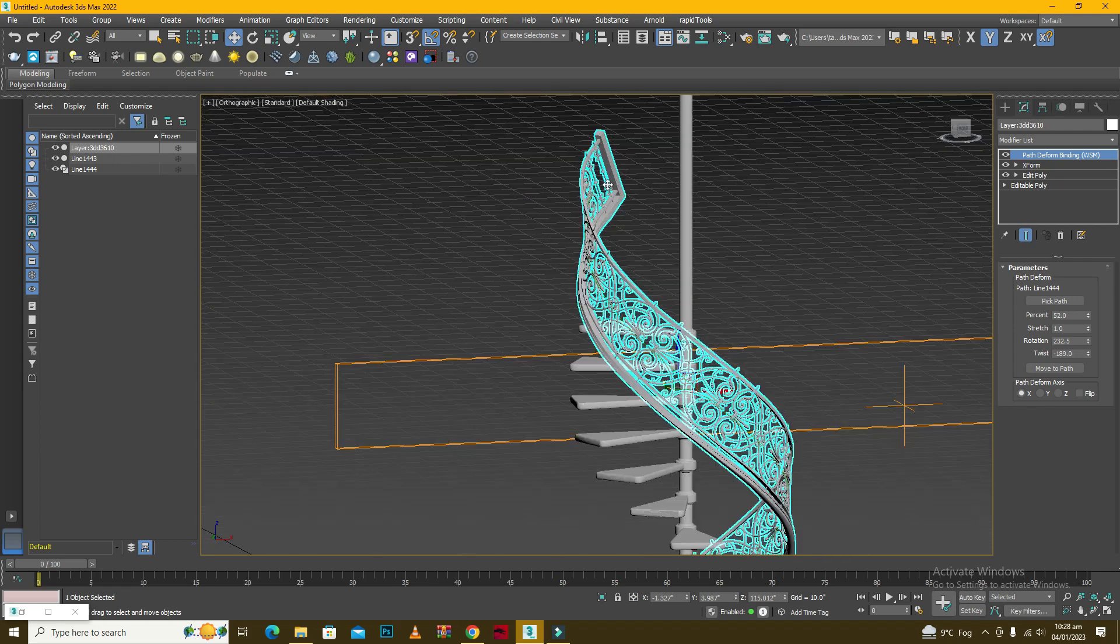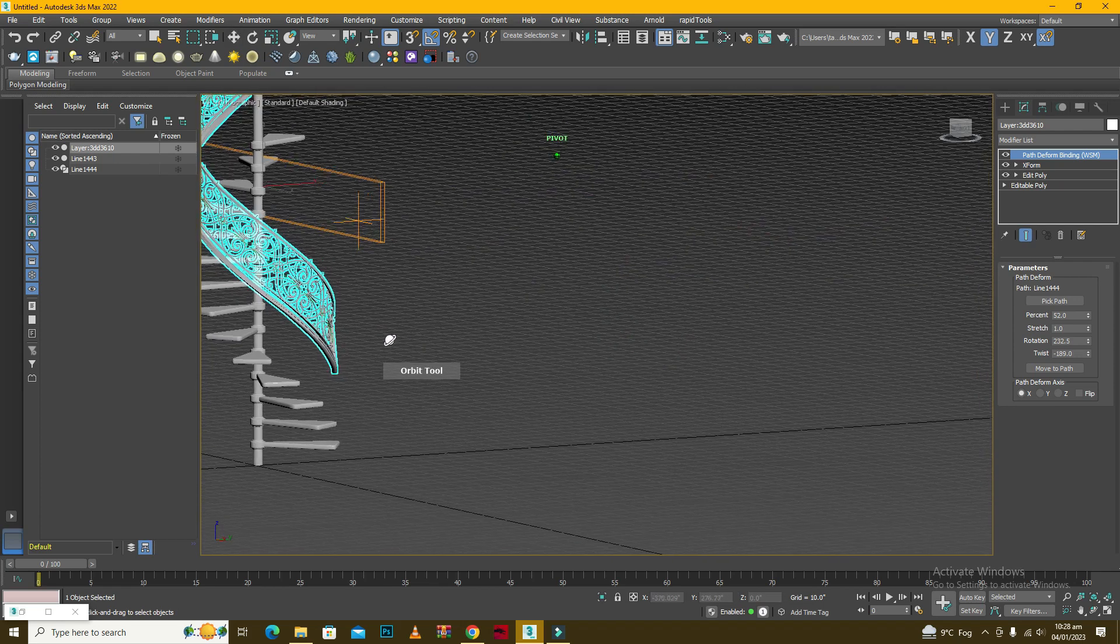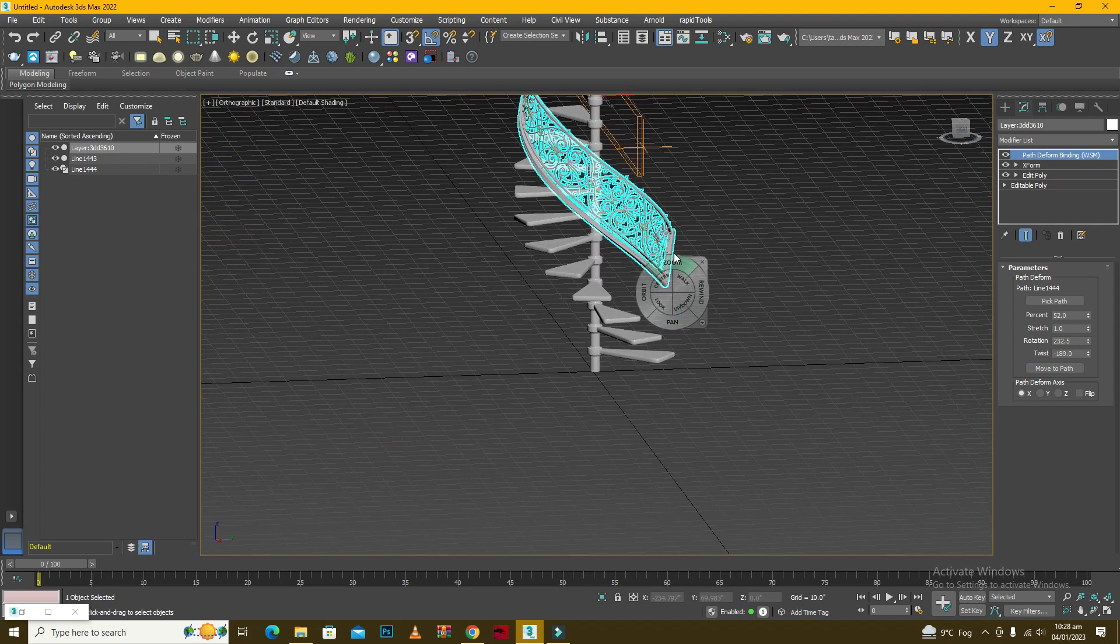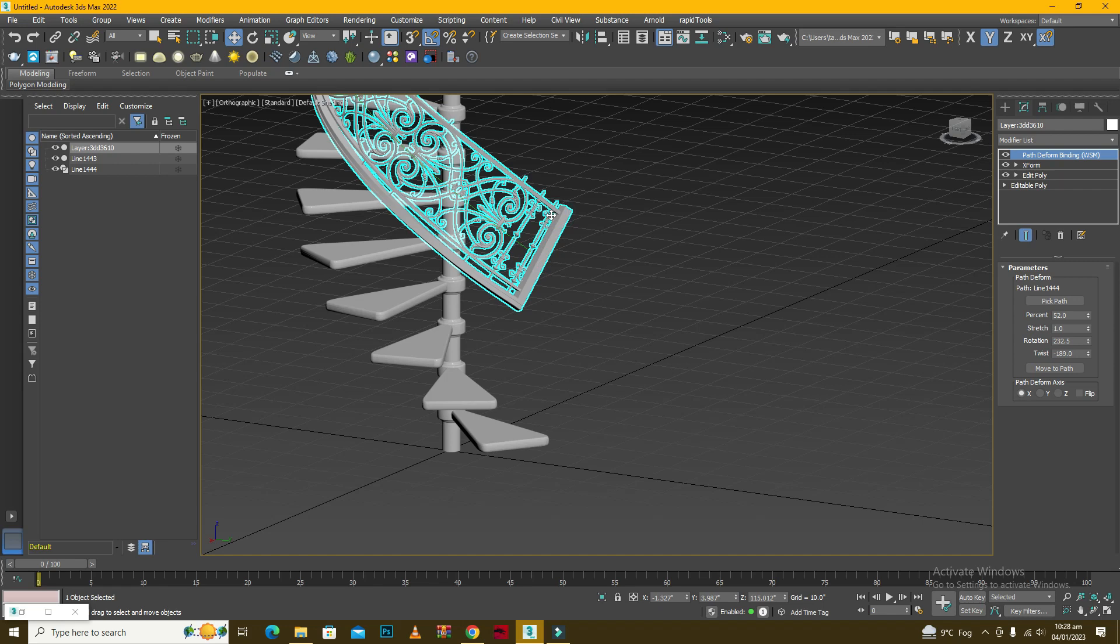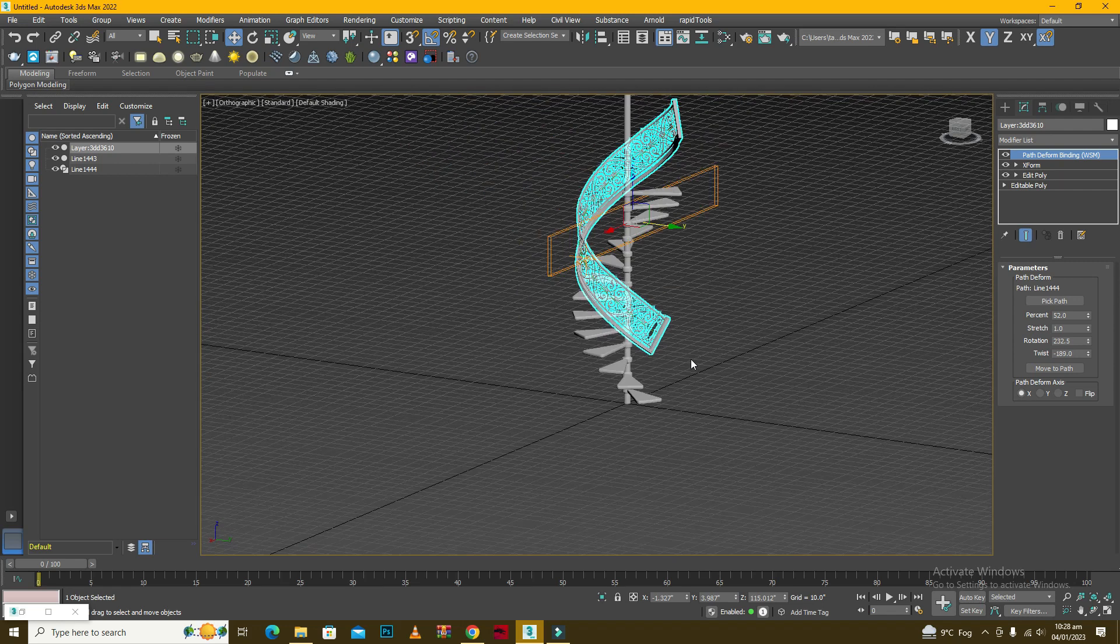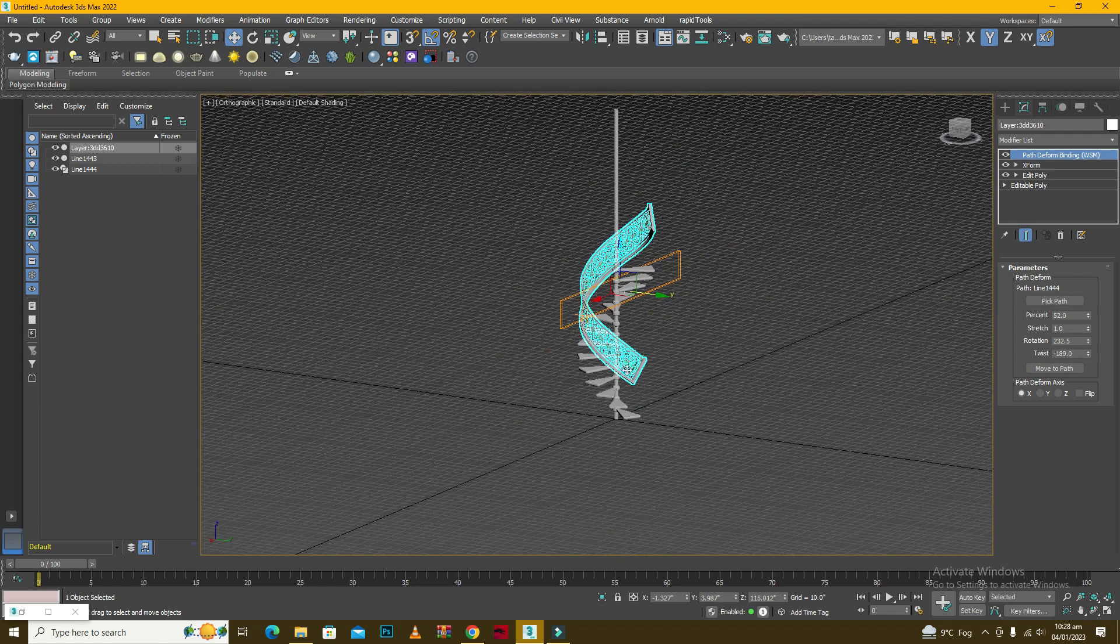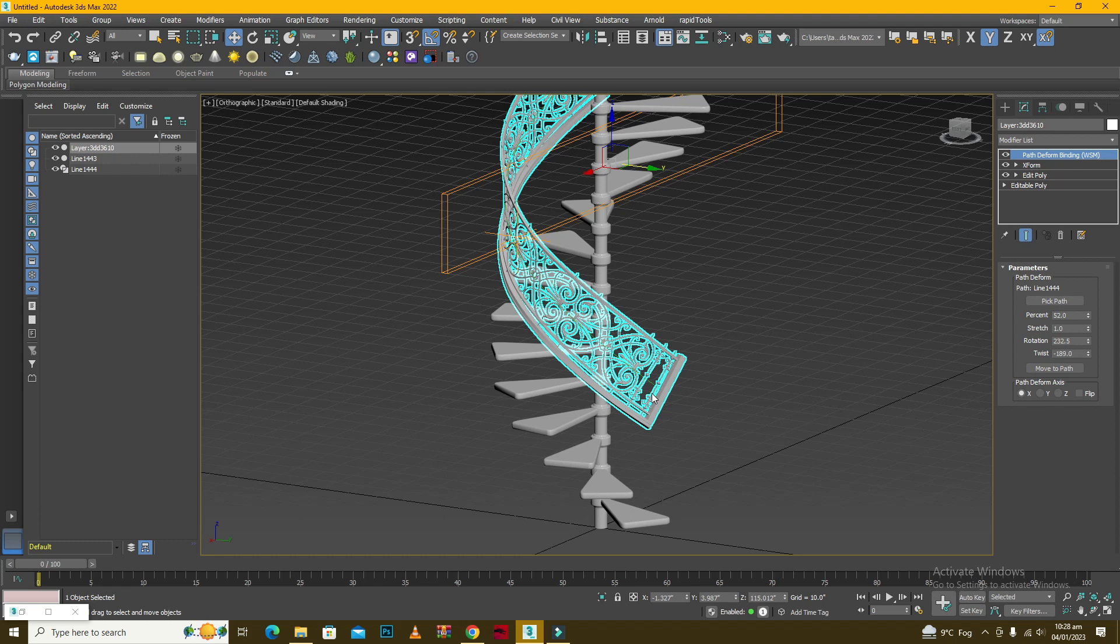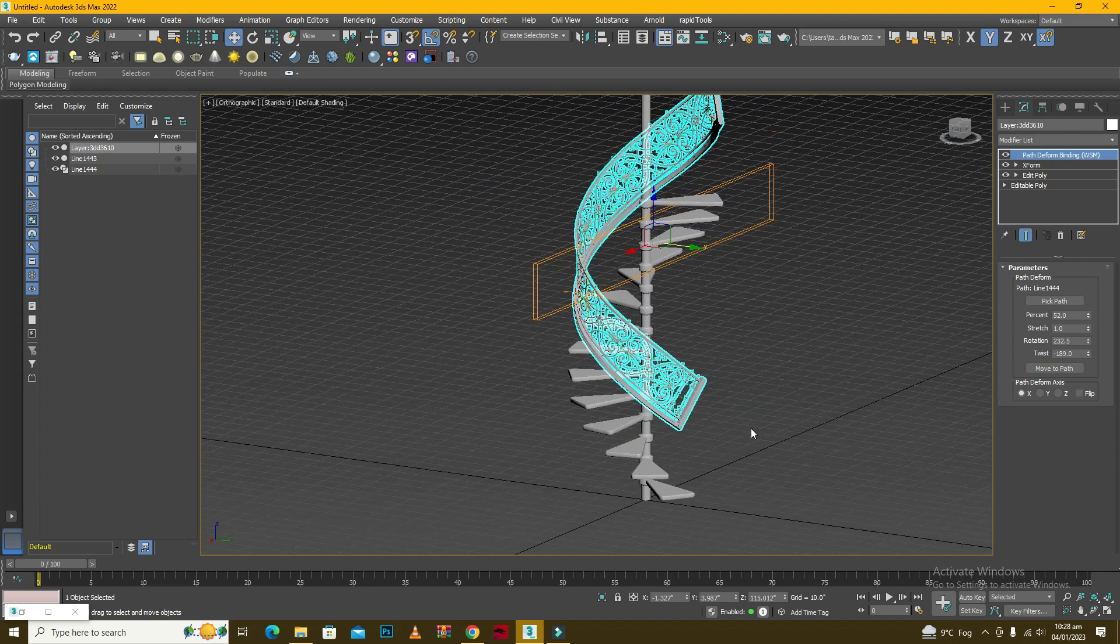So the next step would be, because if we just look at the bottom, this part of the railing it should be straight but right now it's not straight, it is inclined at some angle. And similar goes for the other end as well.